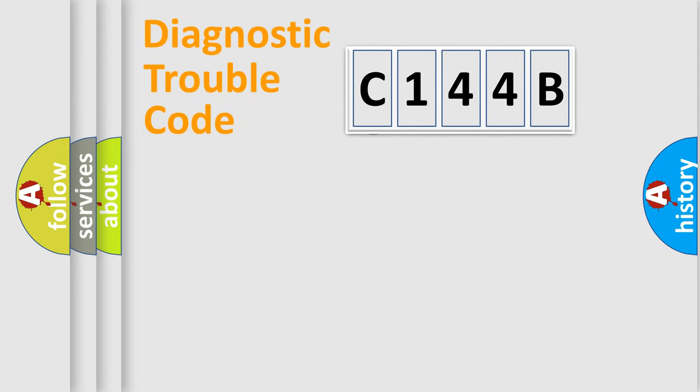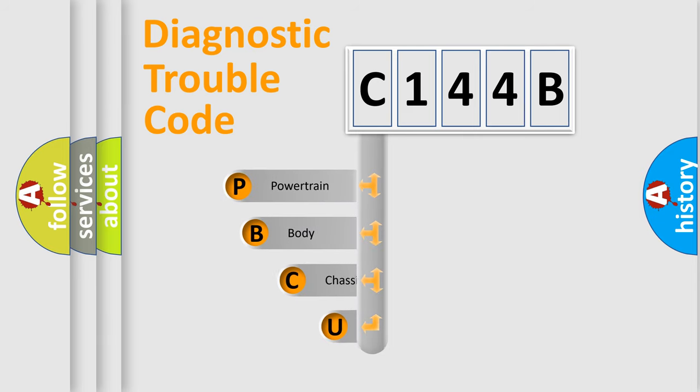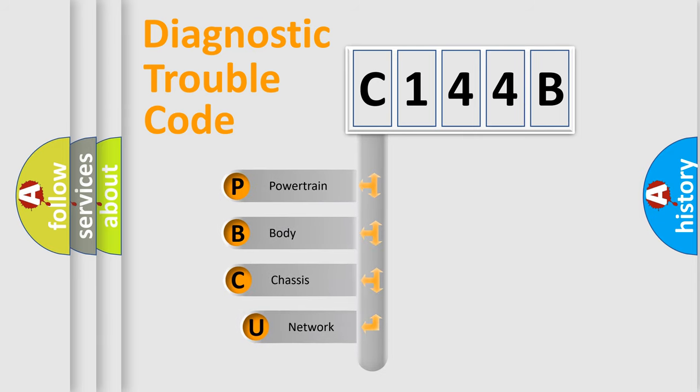First, let's look at the history of diagnostic fault code composition according to the OBD2 protocol.